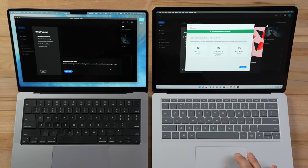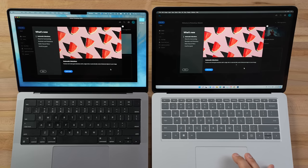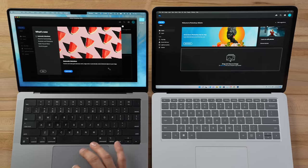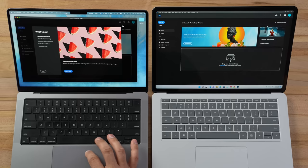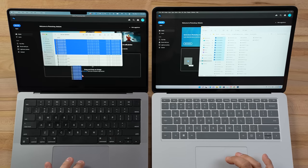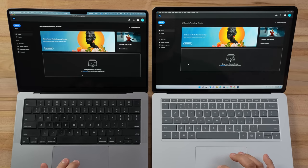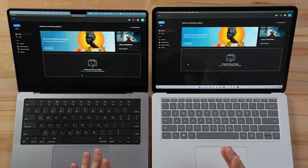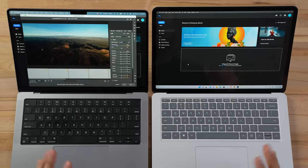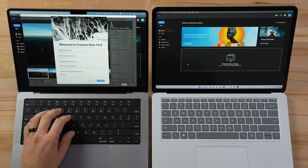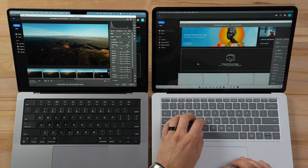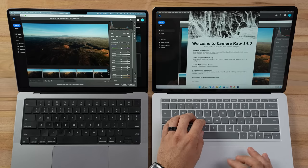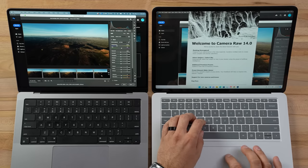Since these aren't maxed out yet, let's open up Photoshop and load 10 RAW images right away. You guys saw how much faster that was on the Mac, but that could just be its general performance.